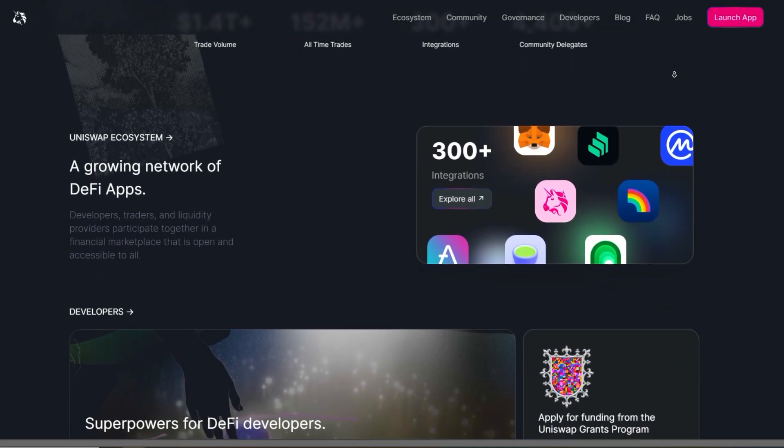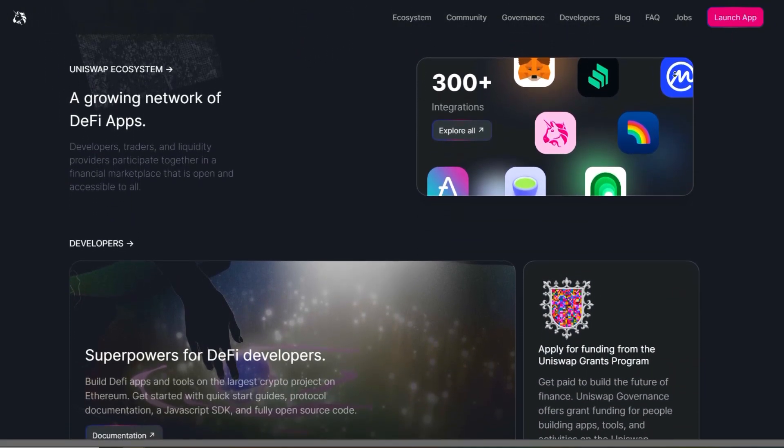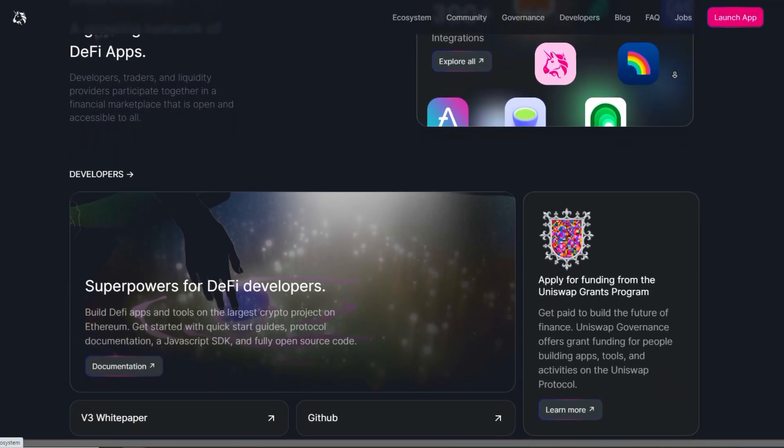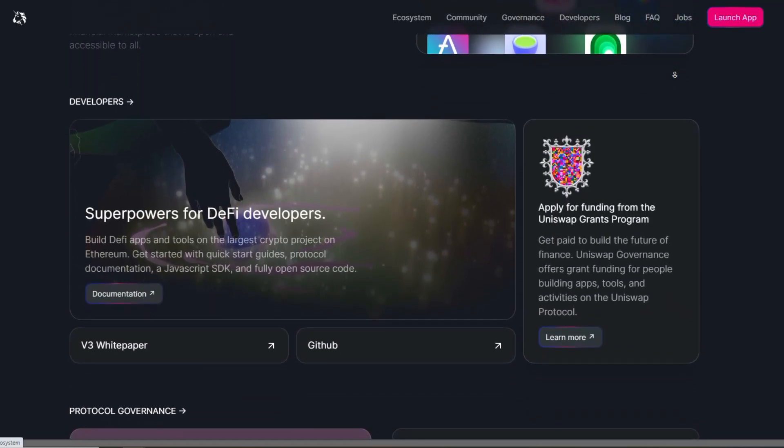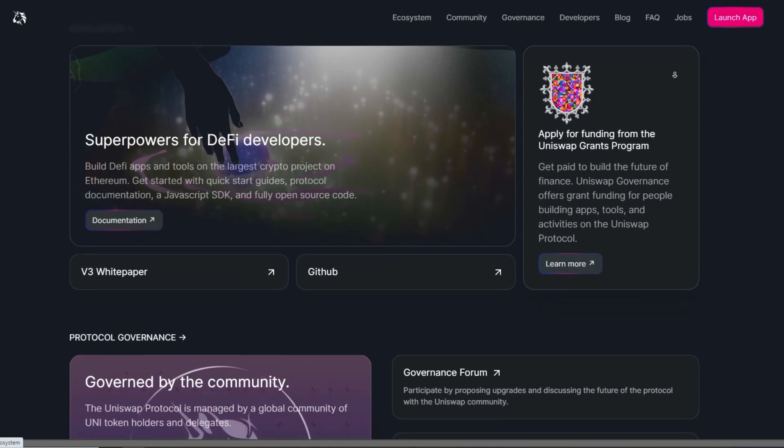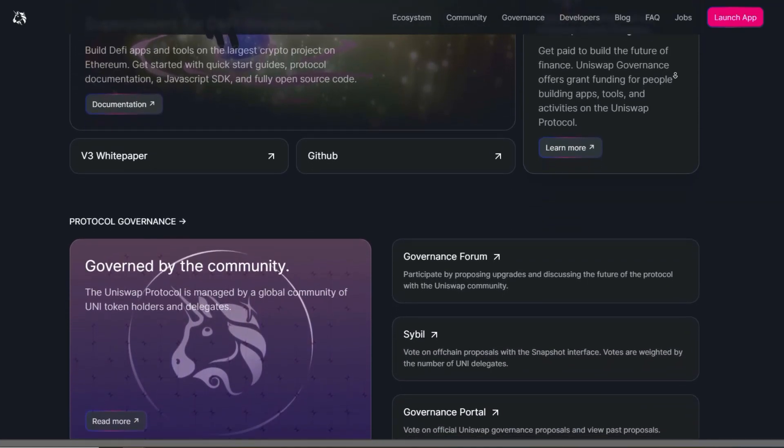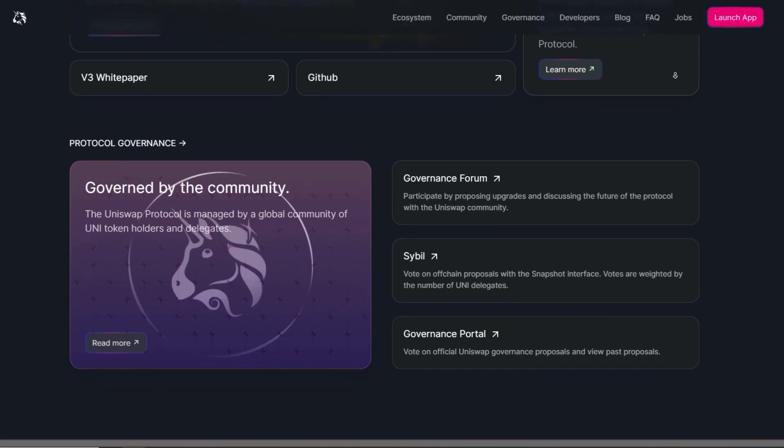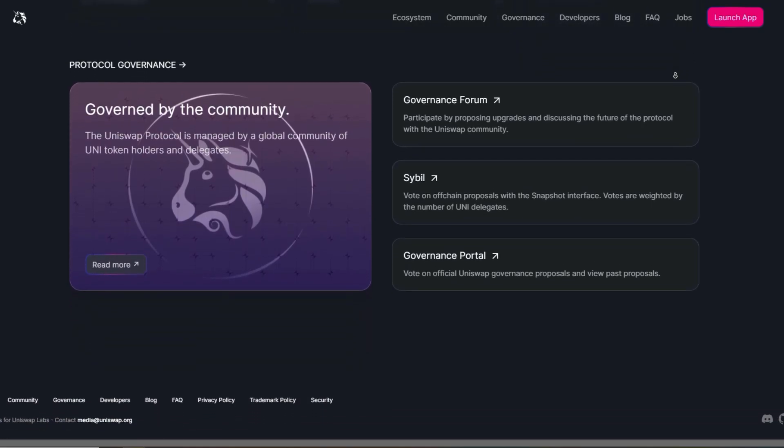Reasons to choose Uniswap include maintaining control of your assets, privacy, access to a wide range of Ethereum-based tokens, and the ability to earn fees by providing liquidity to the platform. Uniswap is probably the most used decentralized exchange.